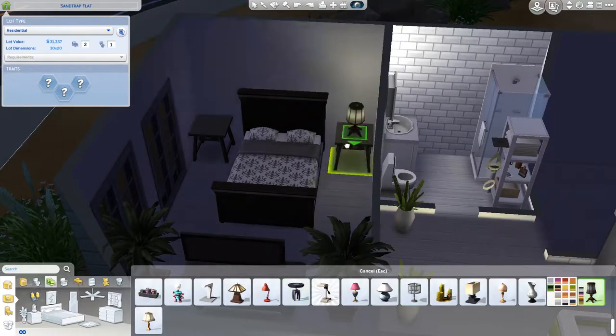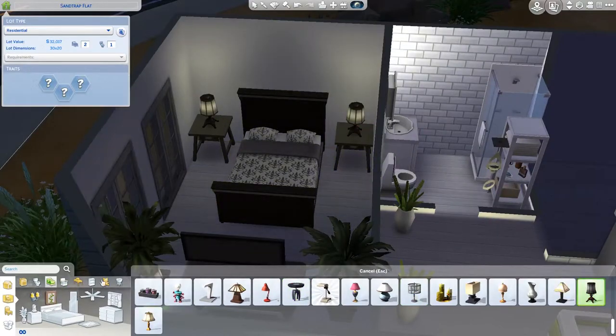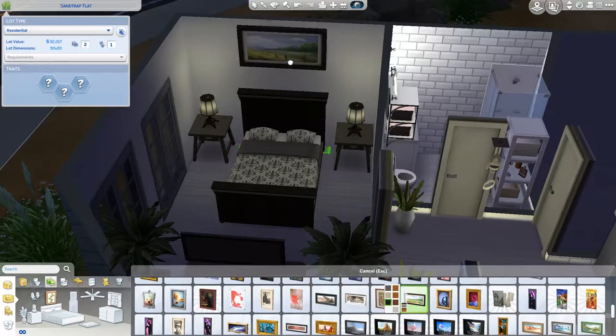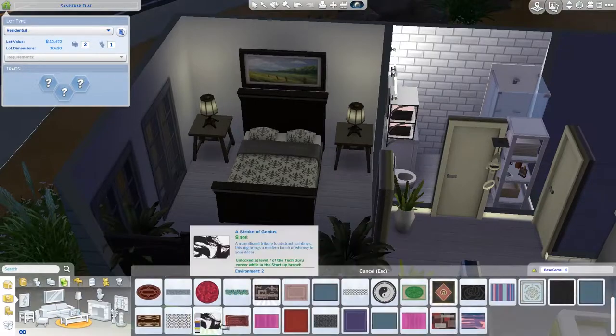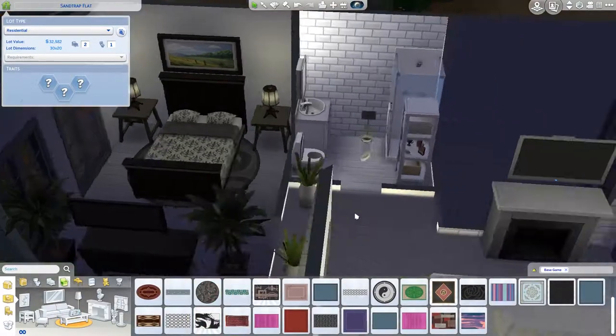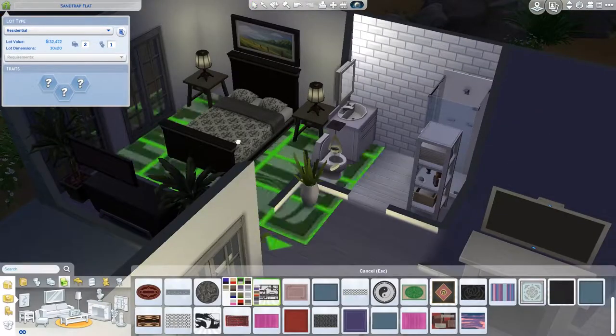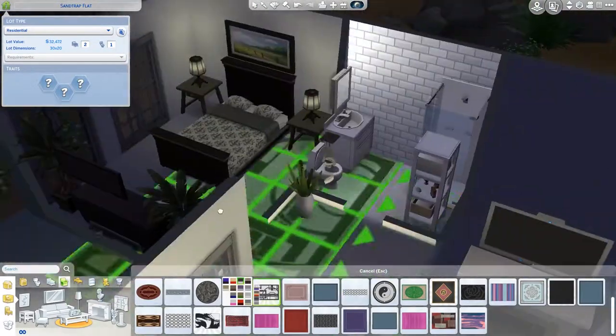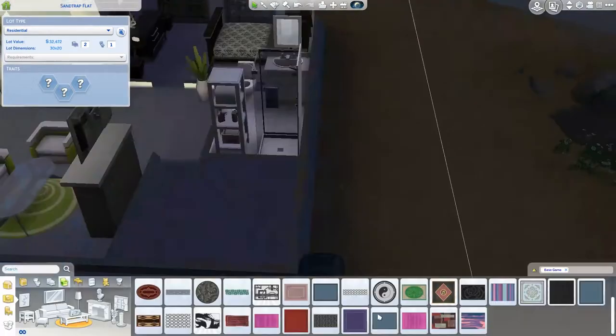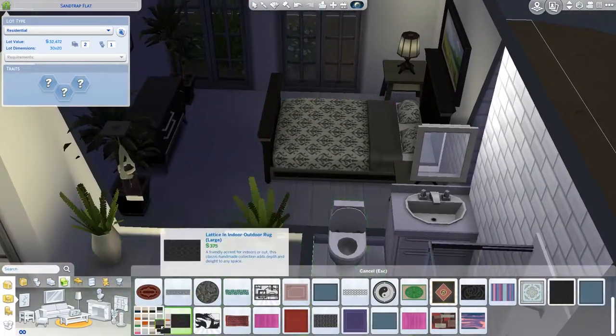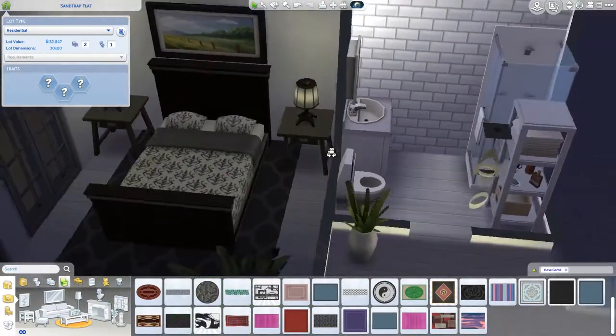If you look at the other smaller neighborhood you'll sort of see that more modern aesthetic that's going on. So I guess Oasis Springs is going to be desert and modern for my save file.